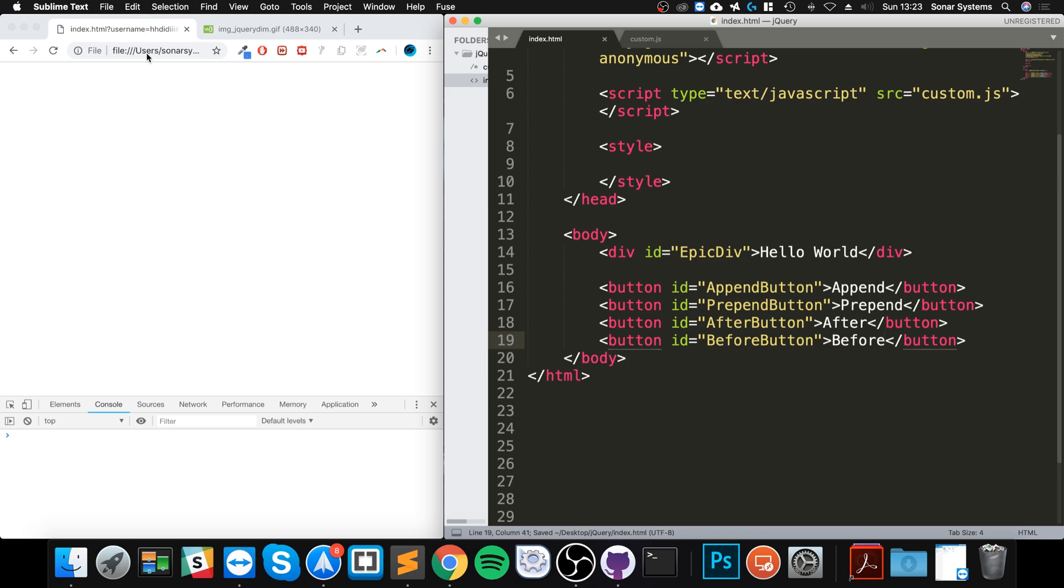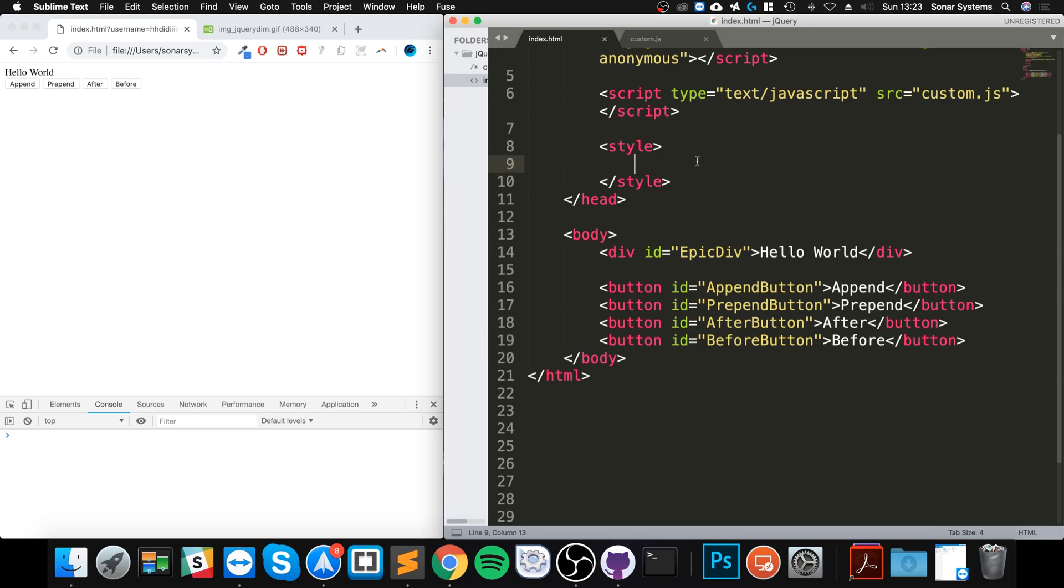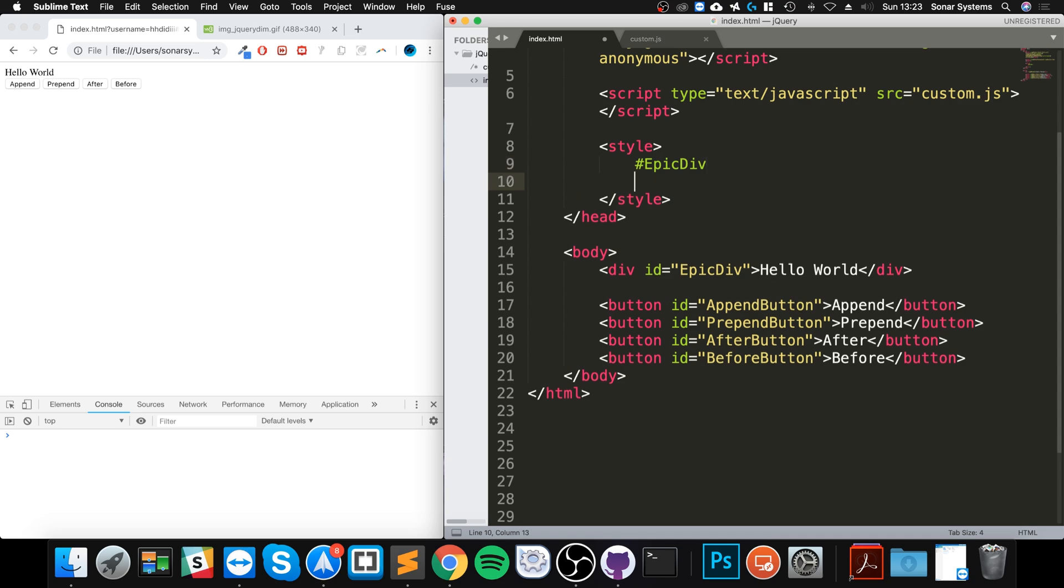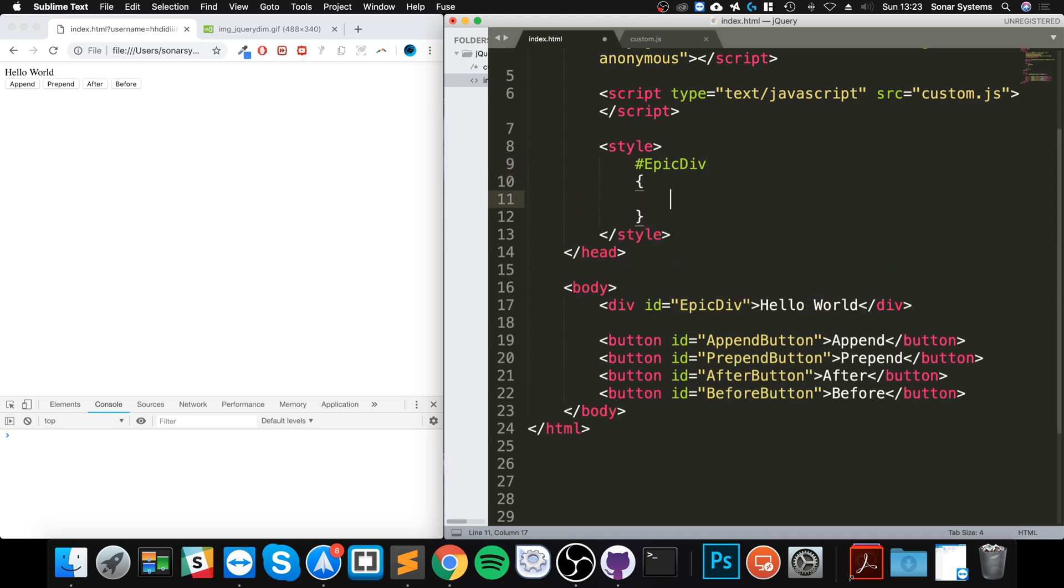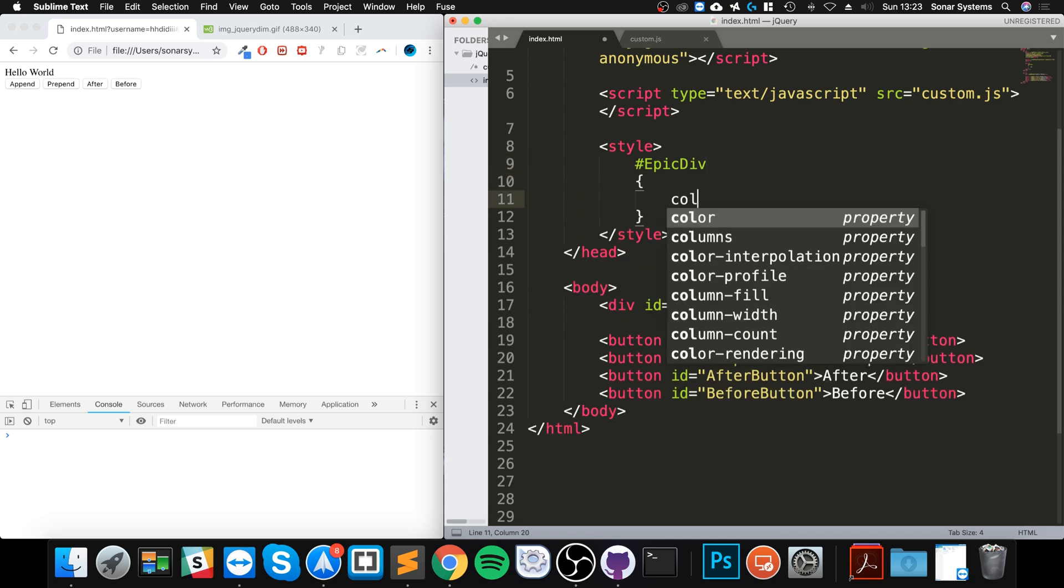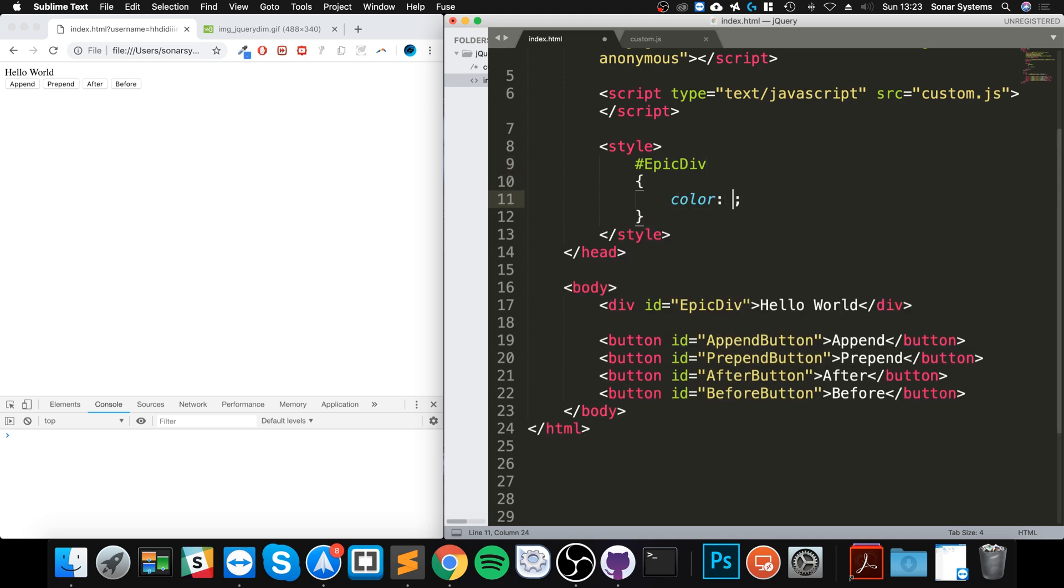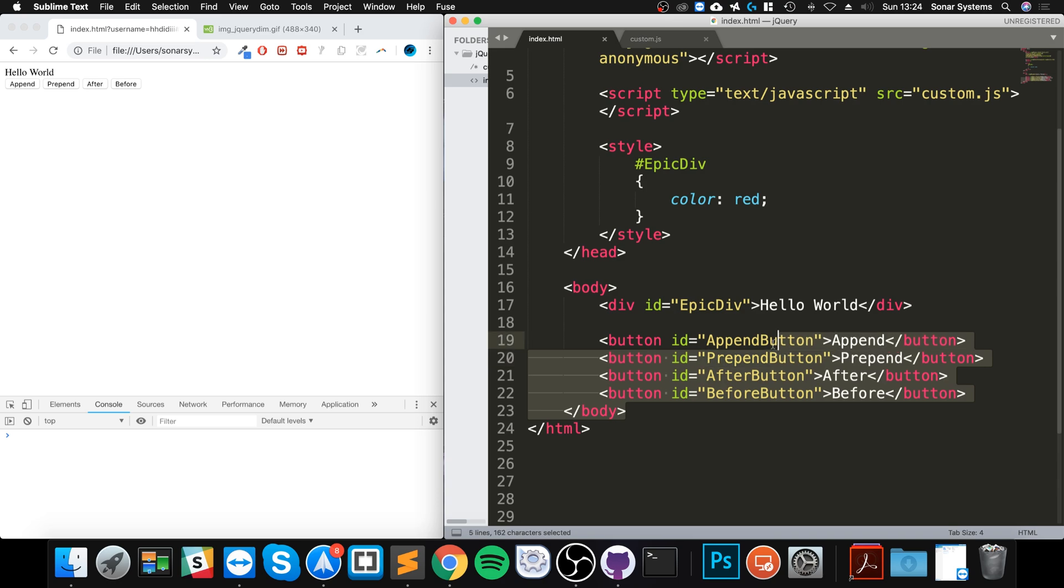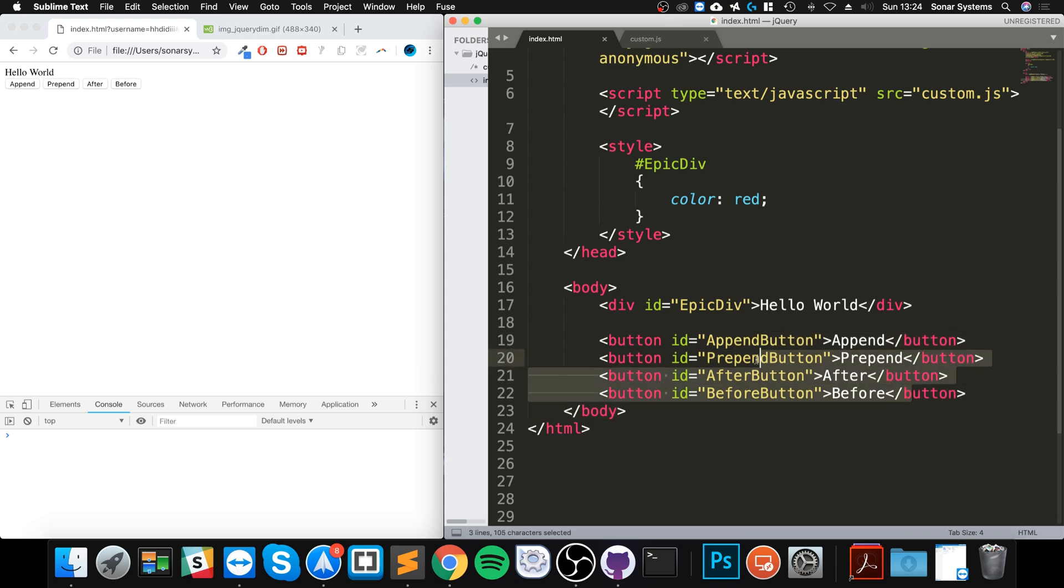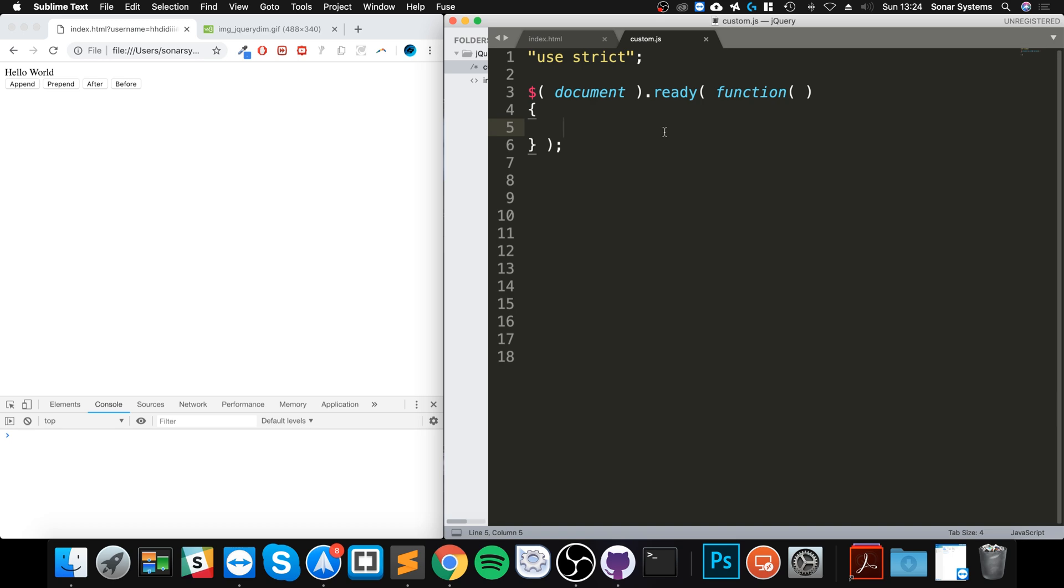I'm gonna say hash epic div, I'm gonna say color of red. The reason I'm applying this is anything that gets inserted within the epic div will have that property as part of it. So now we're gonna detect the button click, or detect when an event of click has occurred on these buttons. For more information about that, feel free to check out the event part of this series.